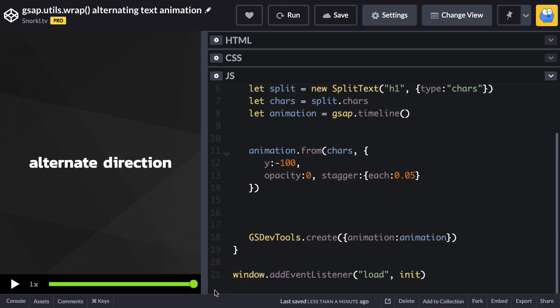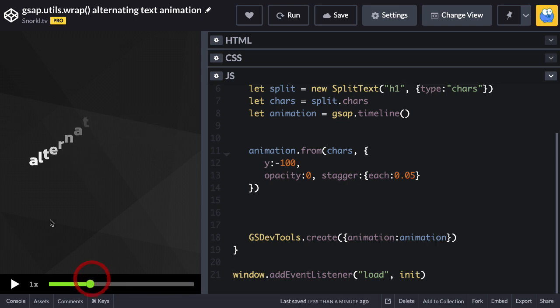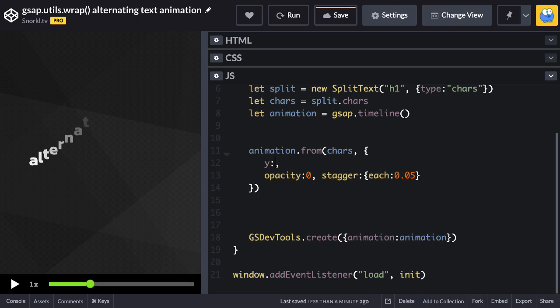Now the purpose of this lesson is to show you how I can have the text come in from alternating directions. There's a GSAP utility function called wrap which is going to do this for us. So instead of hard coding that single y of negative 100 there, I'm going to say gsap.utils.wrap. This function here is going to allow us to pass in an array of values that we're going to wrap or cycle through.